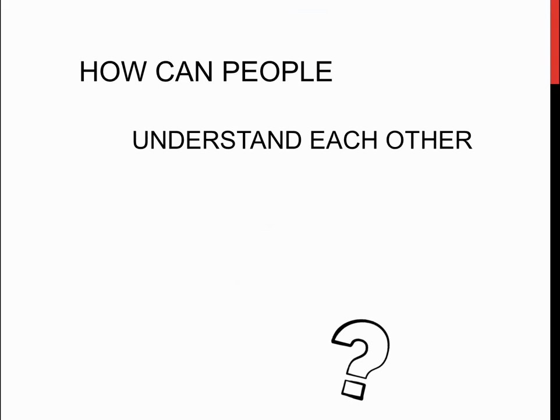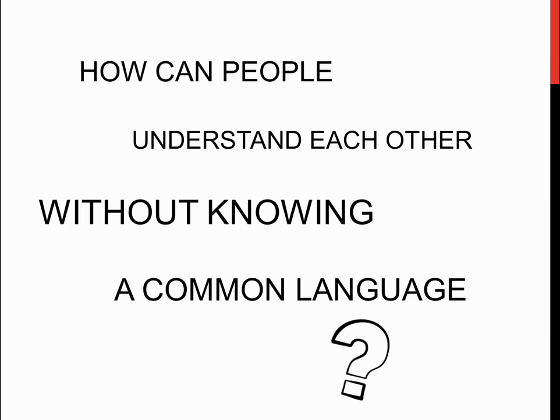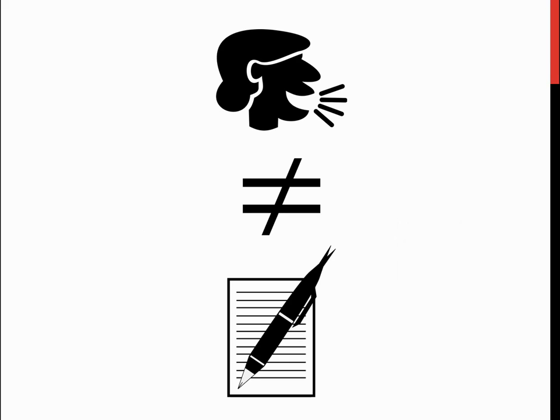So, how can people understand each other without knowing a common language? There must first be the distinction that language is composed of a written and non-written component, and since written language and non-written language are not the same, they must be considered separately.